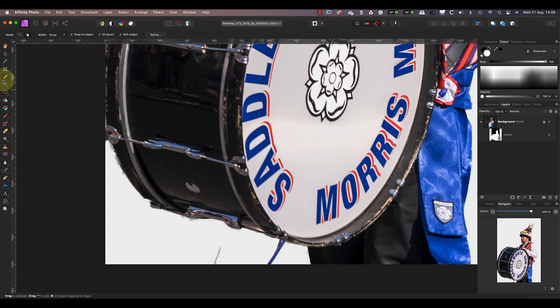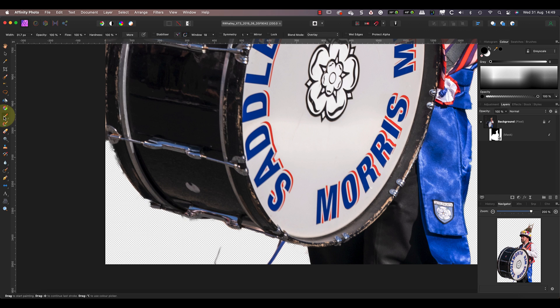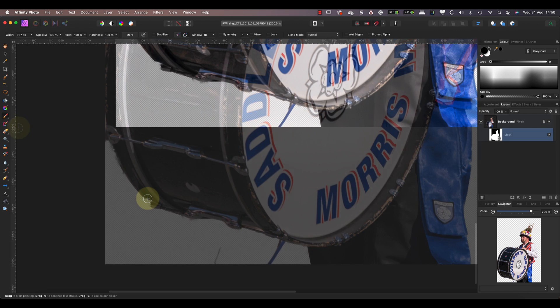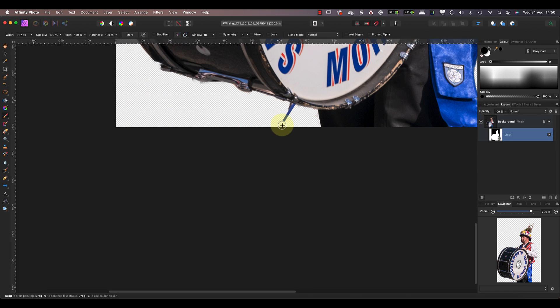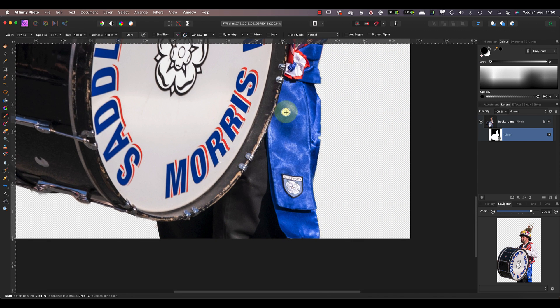We can clean these up by painting them with the paintbrush tool using black or white. Here I'm using the brush at 100% opacity and with a hard edge of 100% for speed, but you can refine these settings as you need to.